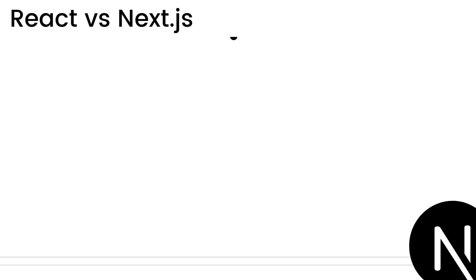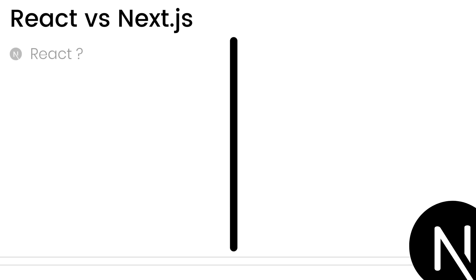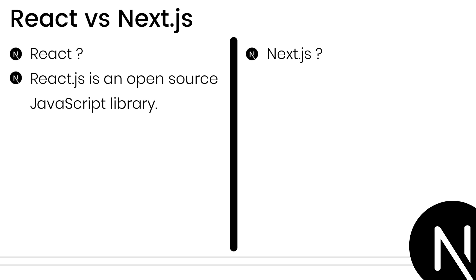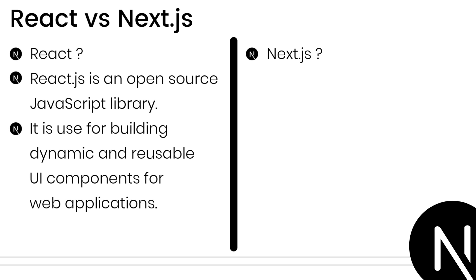So let's start by exploring fundamental questions about React and Next.js. First is, what is React.js and Next.js? React is an open-source JavaScript library for building dynamic and reusable UI components for web applications.